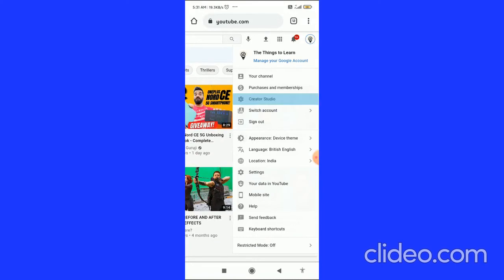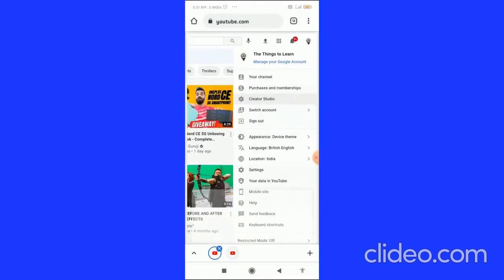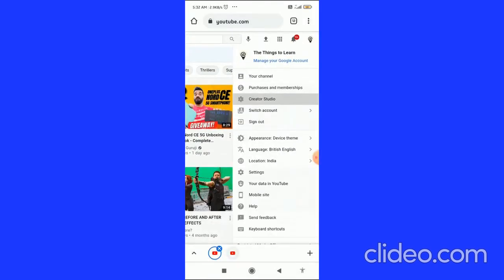After that, you have to long hold the Creator Studio and there is an option of open a new tab in group. When you click on this, then you can see the two YouTube icons in the bottom.